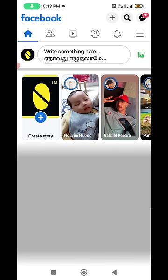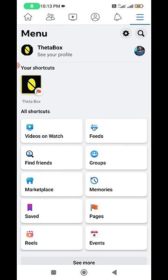First of all, open your Facebook mobile application, and then tap the horizontal three lines icon and click to open your Facebook profile.